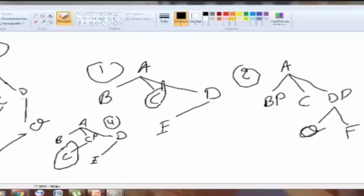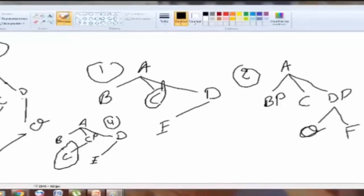Does B govern E? Yes — because C, although c-commanded by B, does not asymmetrically c-command E. They are cousins. According to the definition, C is c-commanded by B but does not asymmetrically c-command E — so C is not an intervener. And some of you wrongly said C intervenes. No. The second part of the definition says the intervener must asymmetrically c-command the other node. Does C asymmetrically c-command E? No. So C is not an intervener.